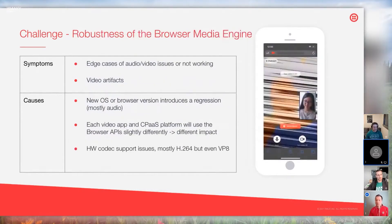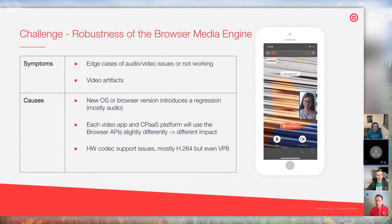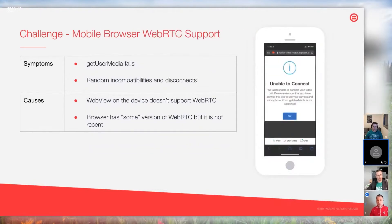Next is the general robustness of the browser media engine. In general everything's working, but you see edge cases of audio or video problems — some video artifacts. Typical causes: a new operating system or browser version introduces a regression, mostly around audio. Each video application and CPaaS vendor will use the browser APIs in a slightly different way or the timing will be different, resulting in some applications working fine and others having problems. There are also hardware codec issues, mostly H.264 but even VP8. Finally, general WebRTC support: getUserMedia may fail, or there are random incompatibilities and disconnects. Typical causes: the WebView on the device doesn't support WebRTC, or the browser has some version of WebRTC but it's not complete.